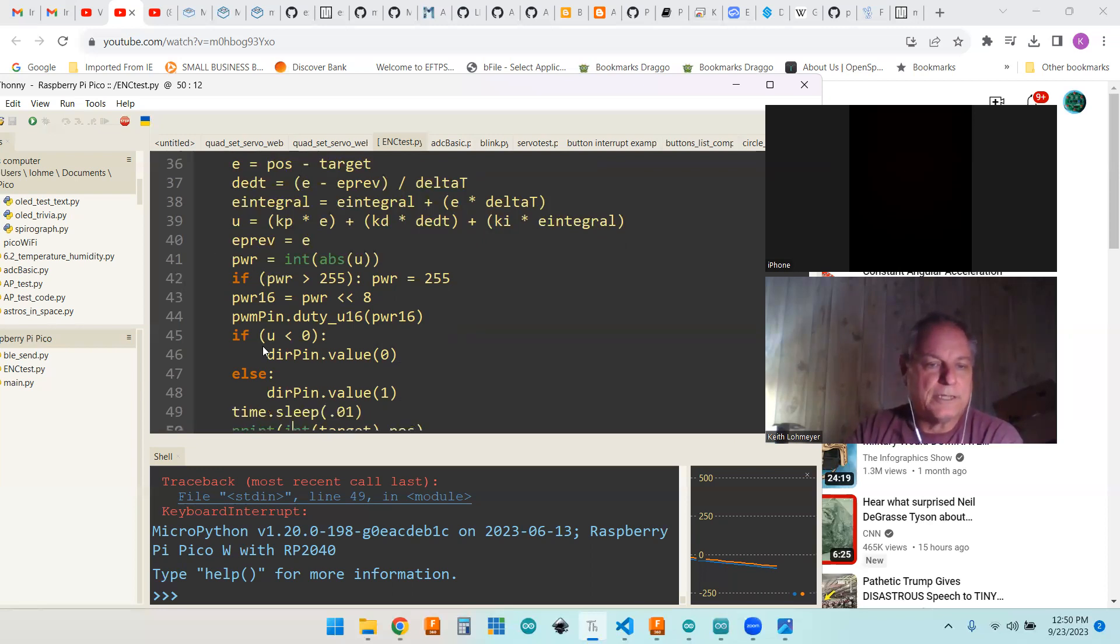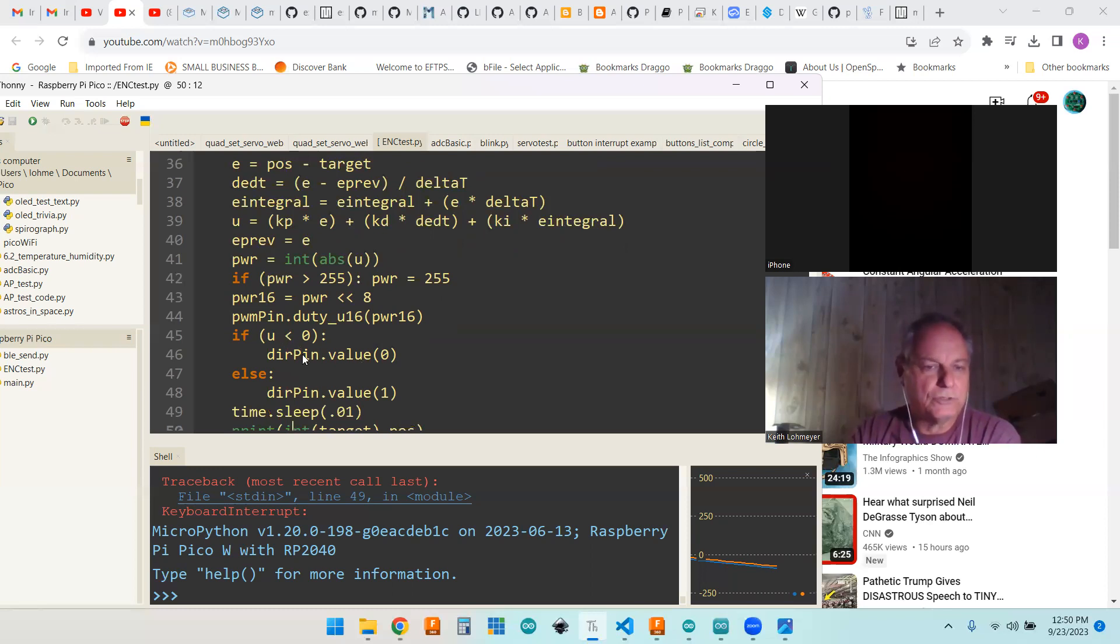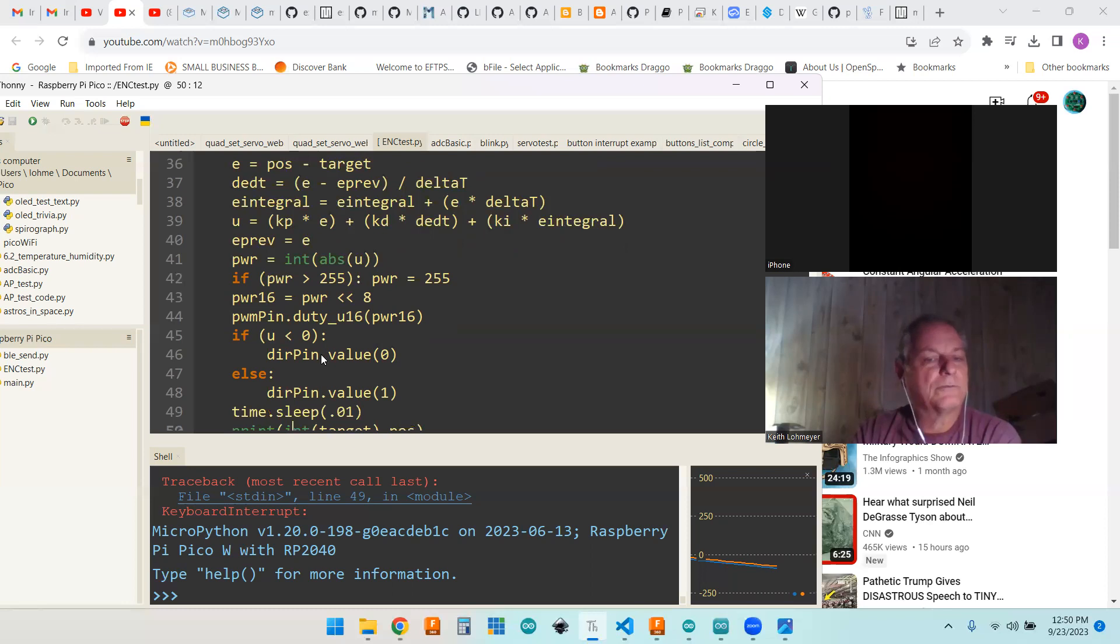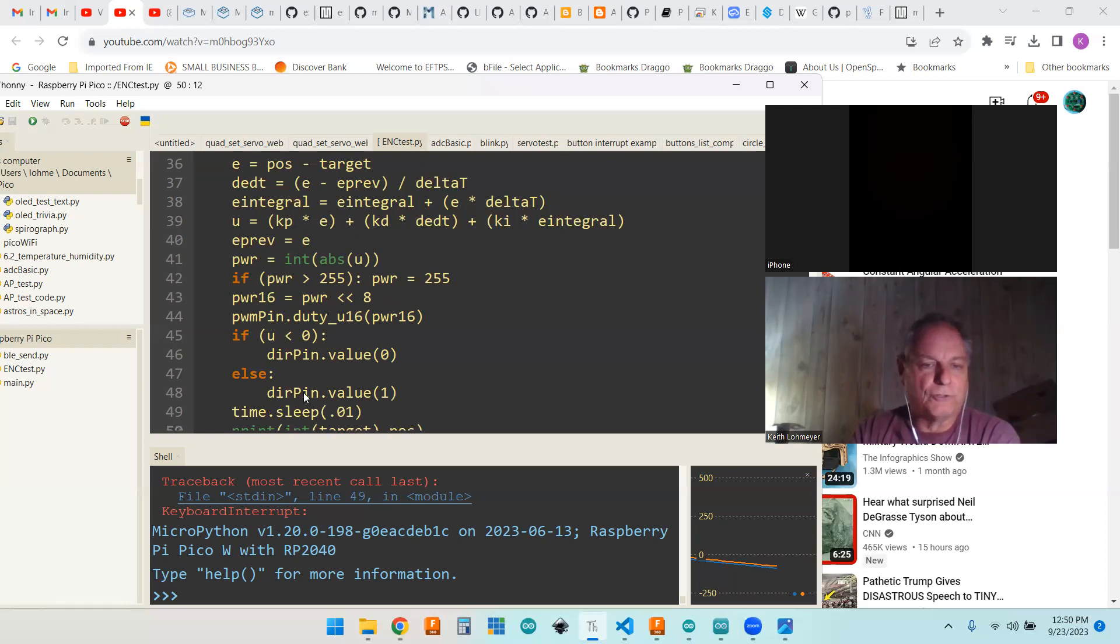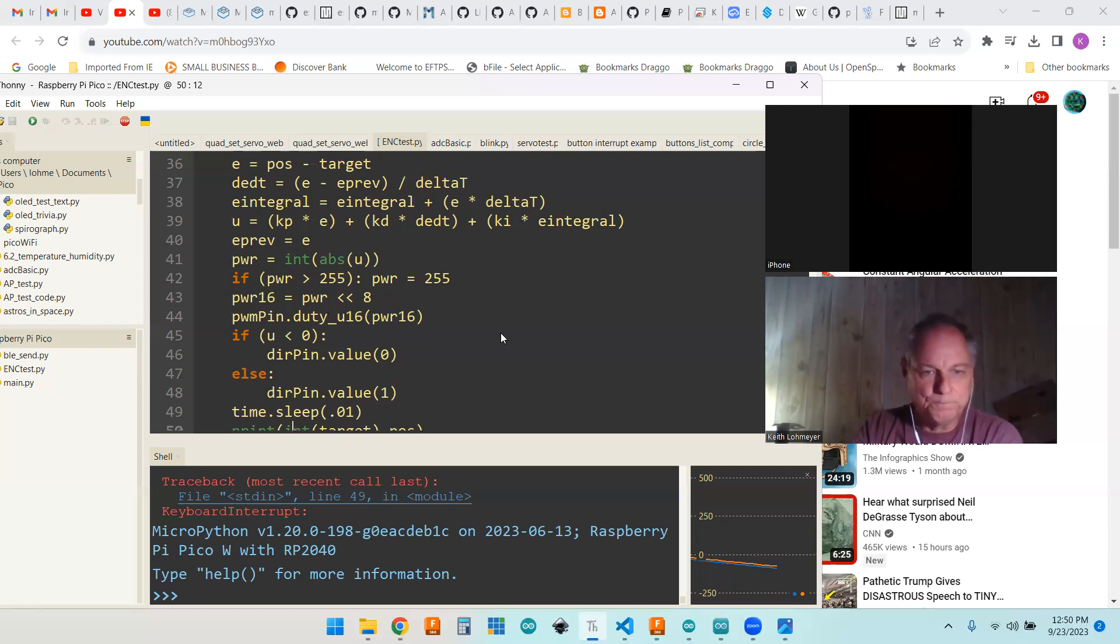If U is negative, that means we're going in one direction. If U is less than zero, we're going a negative or backwards direction. If U is positive, we want to go to a forward position. And that's our direction pins.